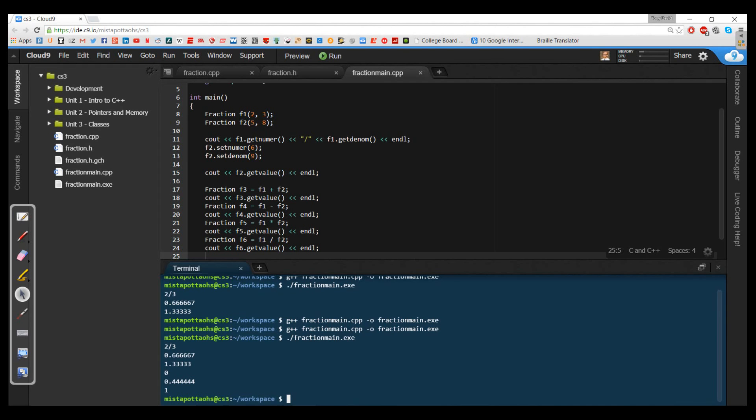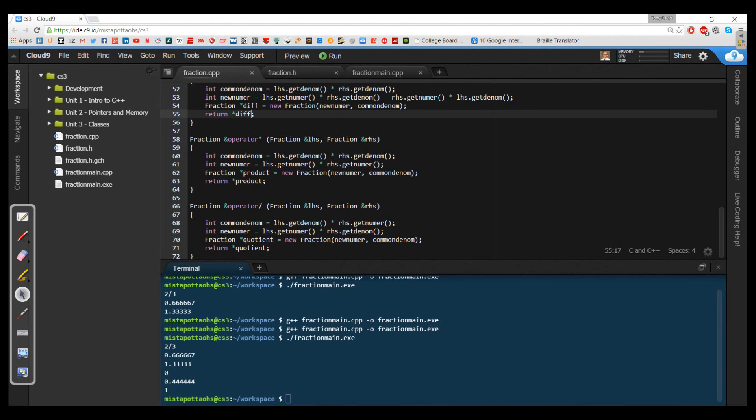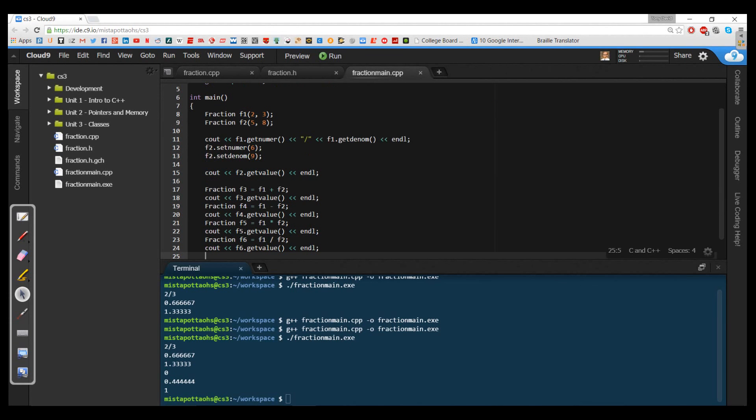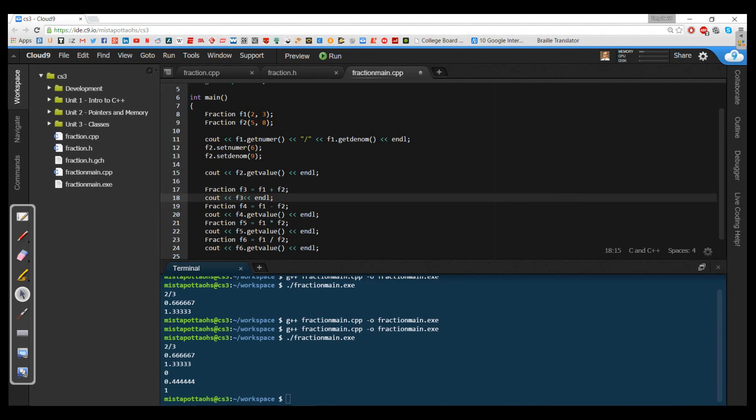The final operator that I want to overload today is the insertion operator. I've been doing cout get numerator, and then a vinculum, and then the get denominator. I've also been printing get value. But it sure would be convenient if all I had to do was print out F3. It would be really nice if I could do that. Right now, if I try and compile that program, it's going to tell me there's a problem.